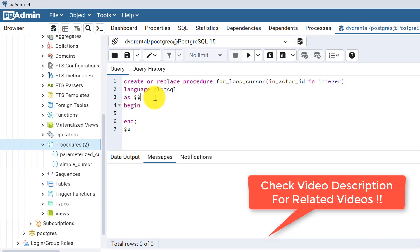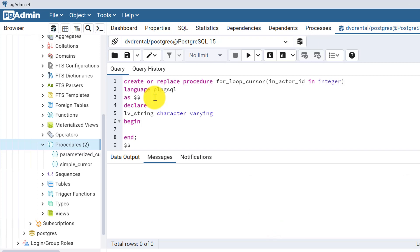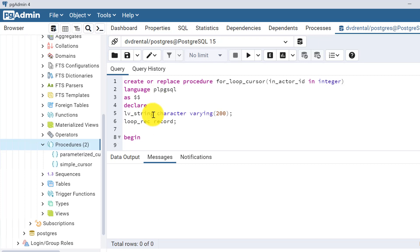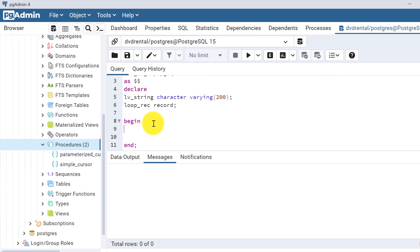Before BEGIN we need to declare some variables. Let's declare one variable lv_string — which I usually declare to hold any kind of data or message — as CHARACTER VARYING of length 200. And one record type variable, say loop_rec, which is of RECORD type. Then within the BEGIN block we will write our code.